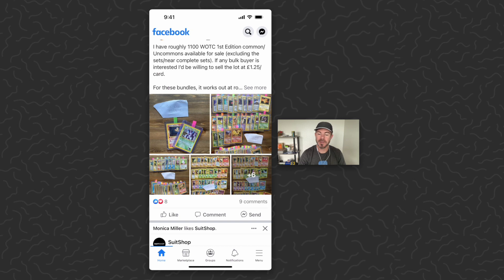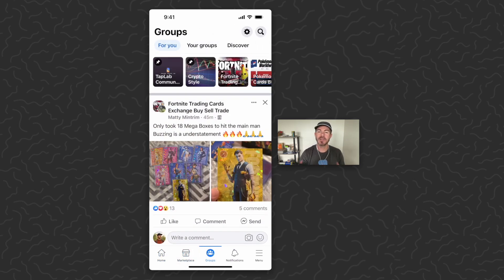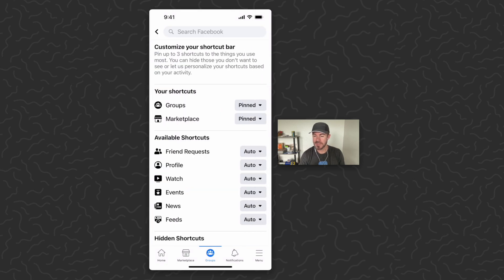So what you want to do if you want to edit your tab bar down at the bottom is long press on any of these — just hold down your finger on one of the buttons in the tab bar. That's going to open up this menu for you. From here, the easiest way is just to tap 'Shortcut Bar Preferences'.